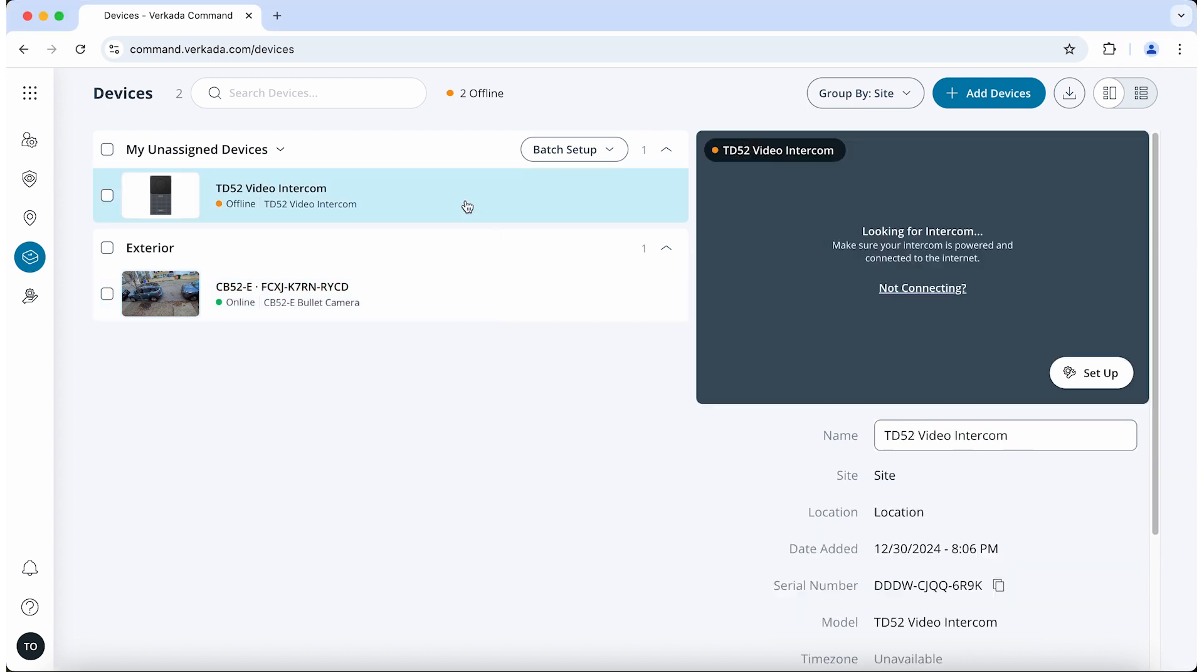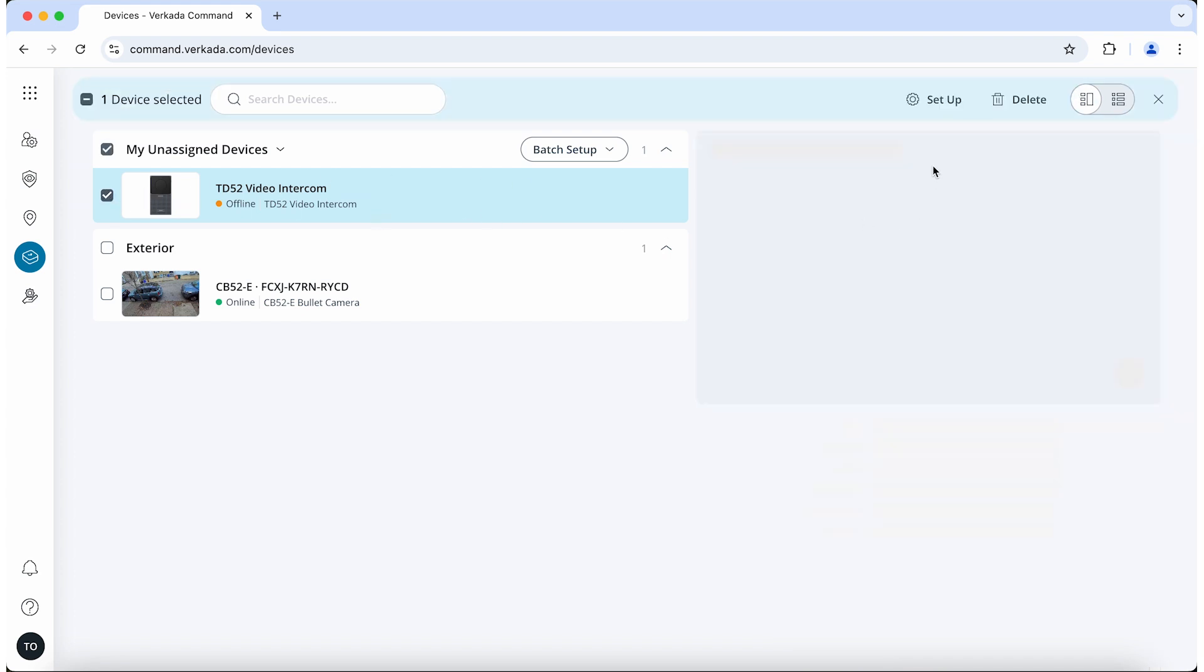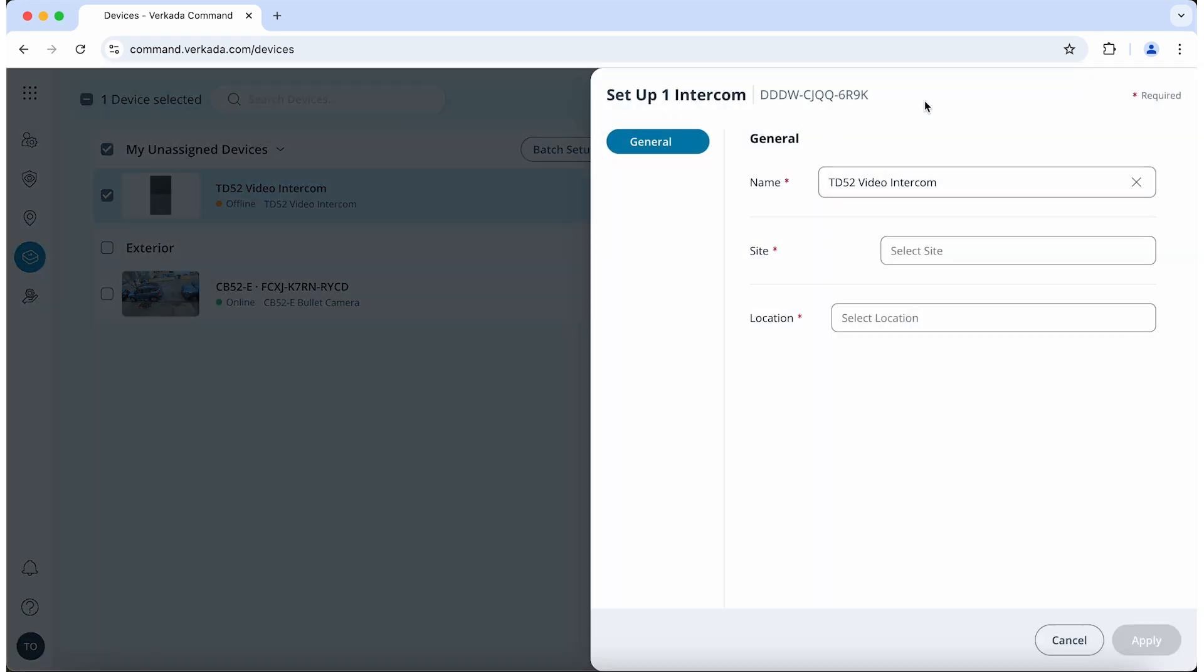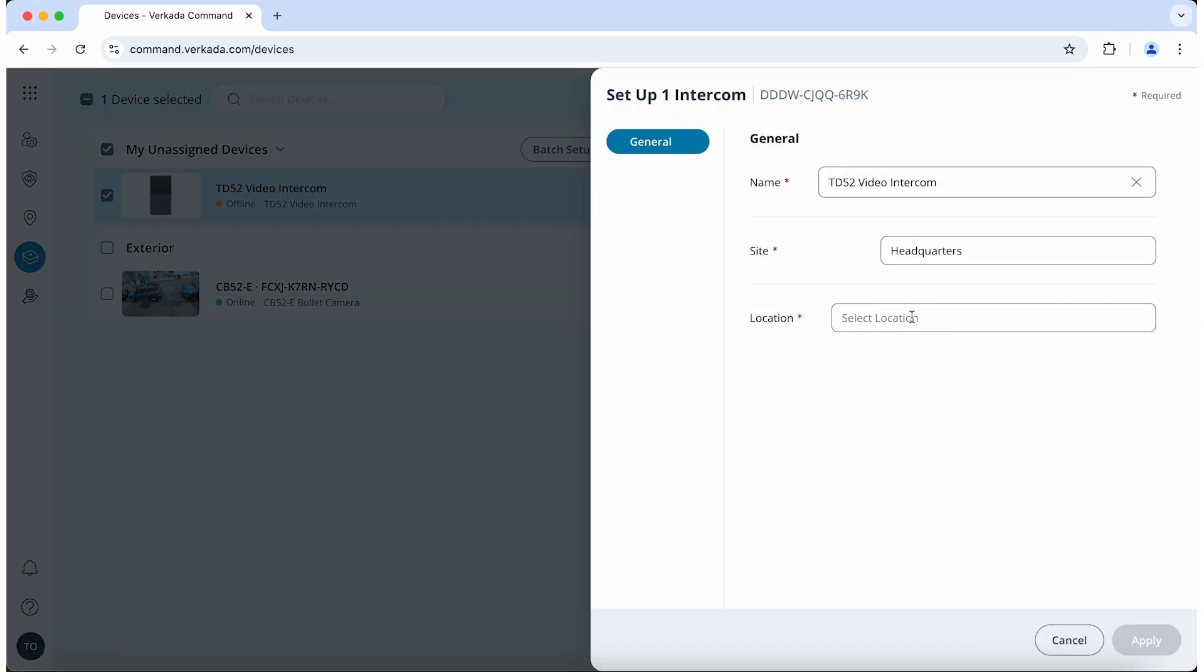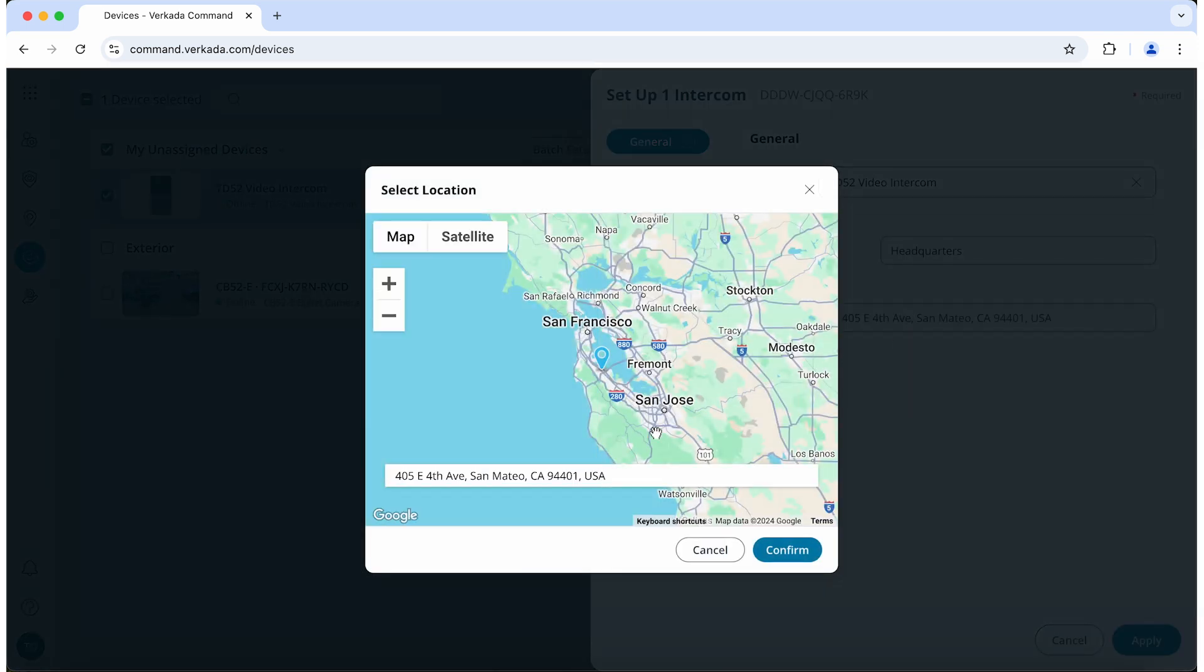Either click on the devices and click Setup or check the box next to the device and click Setup in the bar that appears. You will then select the device's site and enter the address where the device will be located.